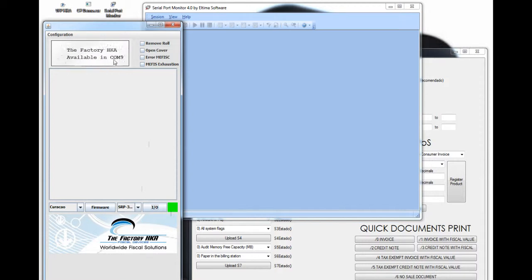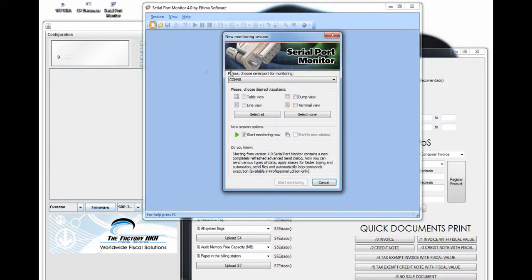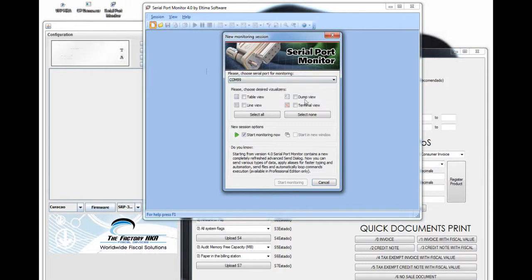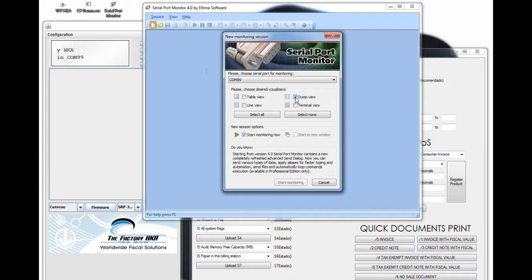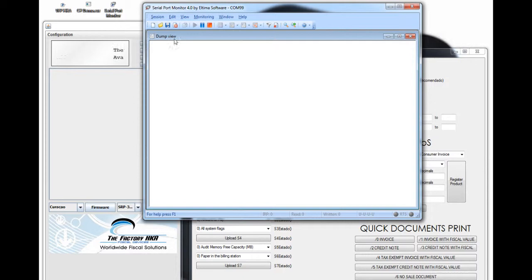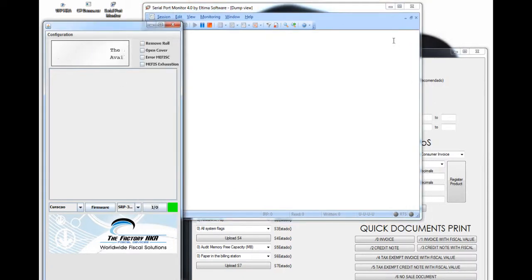As you can see up in this section, it says COM99. So in our C Report Monitor, we are going to start a new session and select that port, COM99. After selecting COM99, we are going to make sure that the dump view checkbox is clicked, and then we are going to press start monitoring. Once you click that, the C Report Monitor is ready for reading all the information that we are passing through.